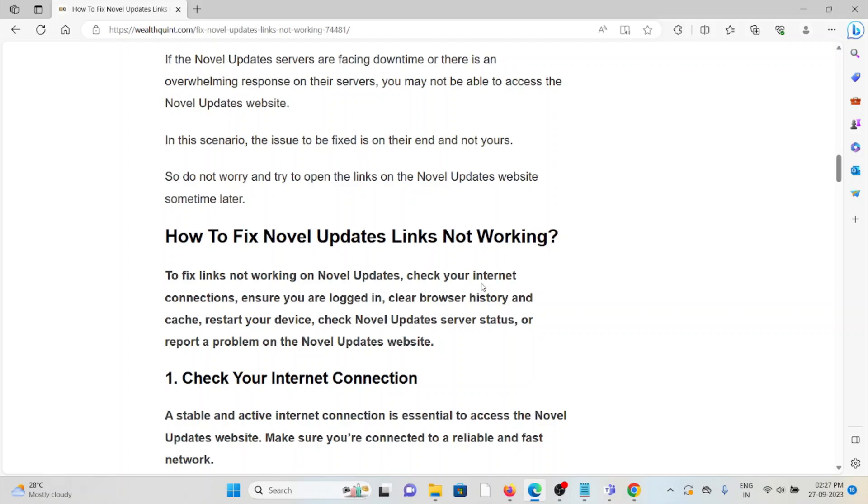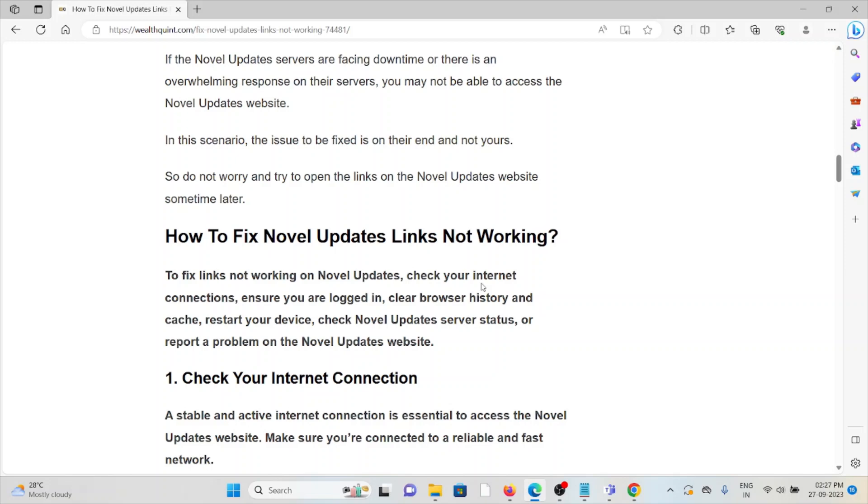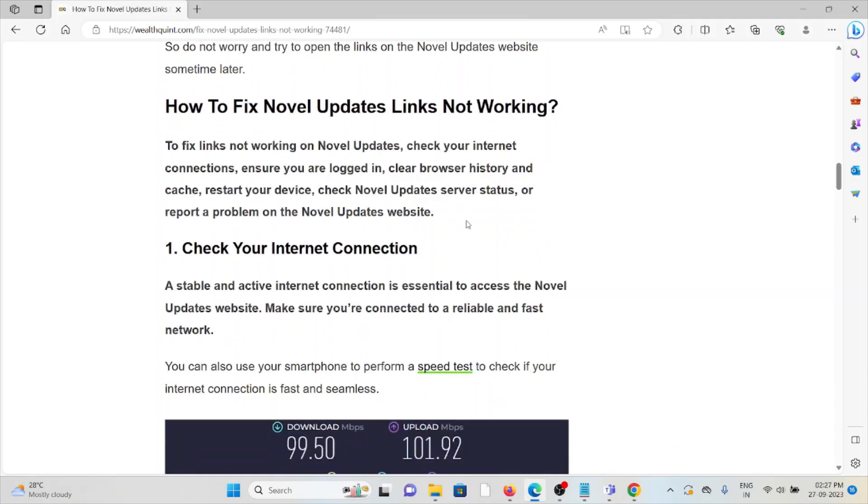Let's see how to fix the Novel Updates links not working. The first method is to check your internet connection. Make sure you have a stable internet connection with good speed and bandwidth. If you're having low internet speed, try contacting your internet service provider or reset your router or modem to fix any bugs or glitches.